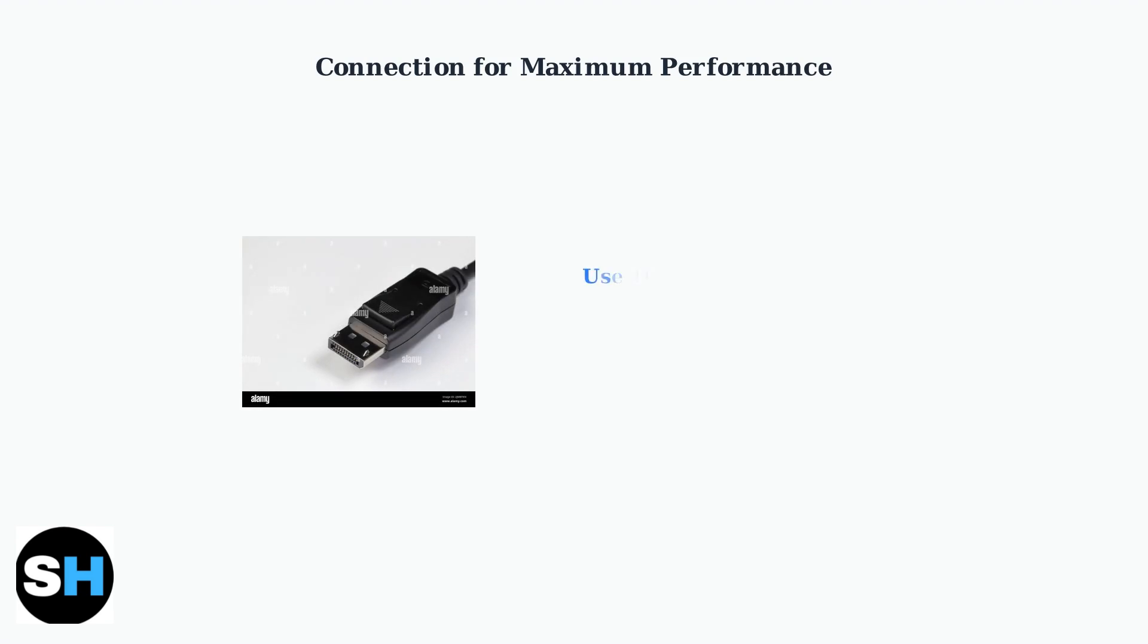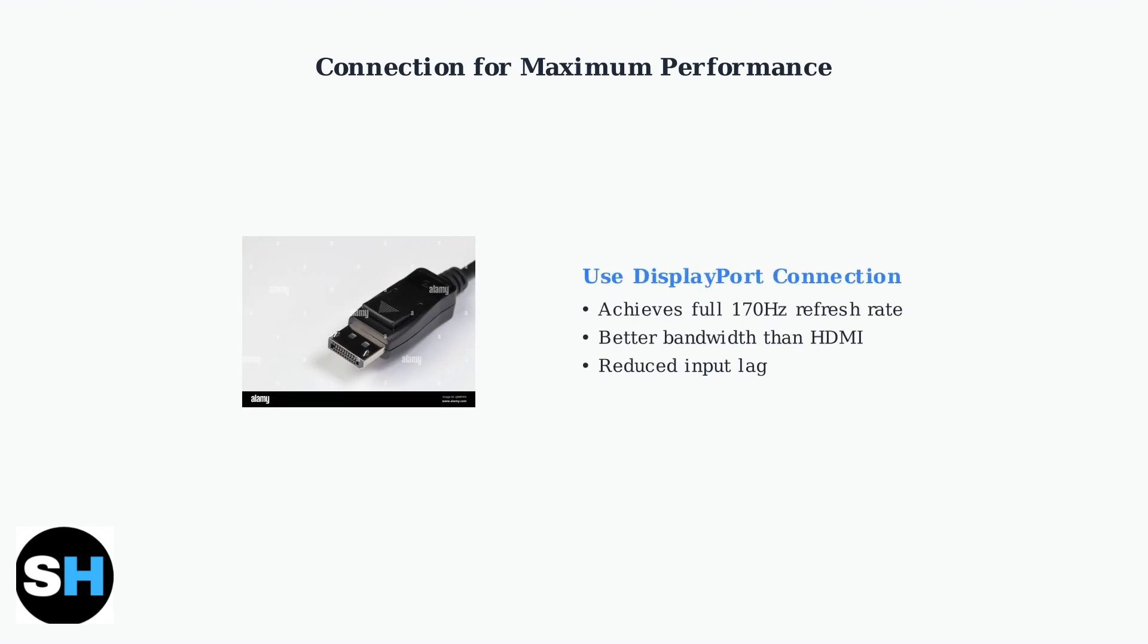To achieve the maximum 170 hertz refresh rate and optimal performance, always use a DisplayPort connection rather than HDMI. DisplayPort provides better bandwidth and lower input lag.